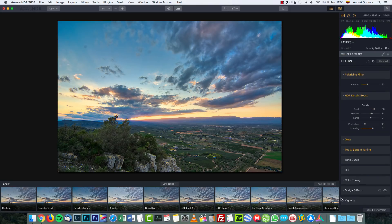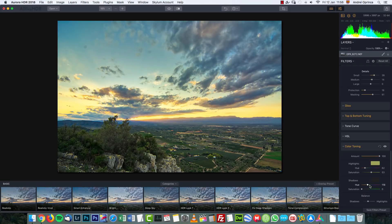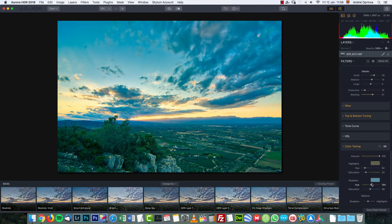Color Toning is like the split toning in Lightroom — you can set the highlights to have a tone and saturate it, then go to the shadows and put a different tone there and increase the saturation, creating a split toning effect. I do like this on some occasions, but I'm going to undo that.